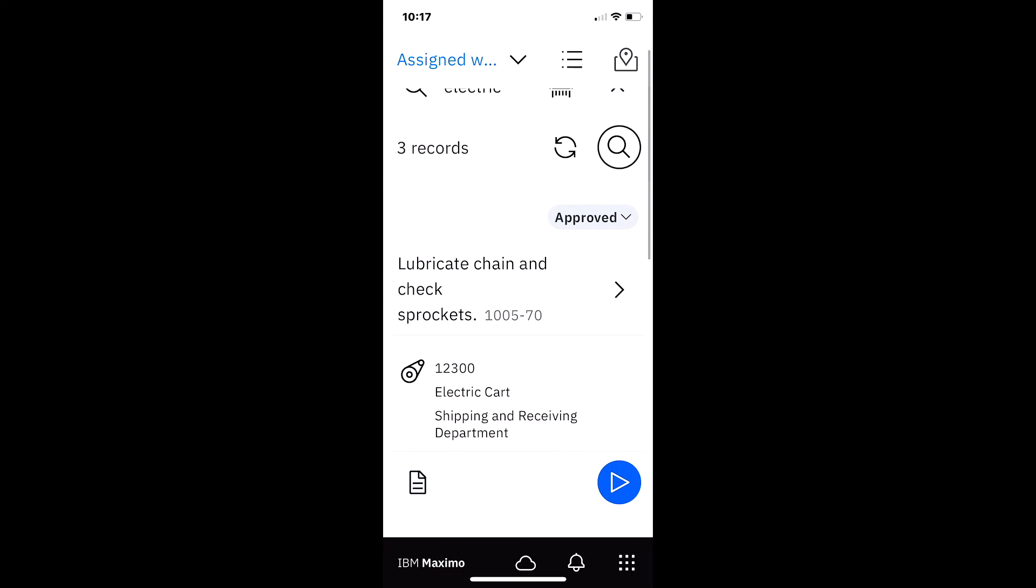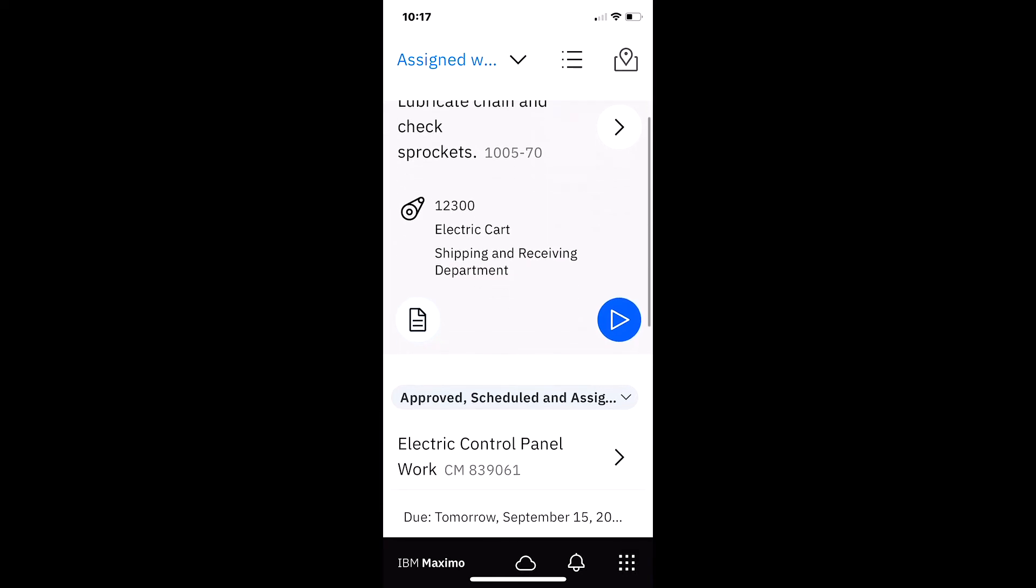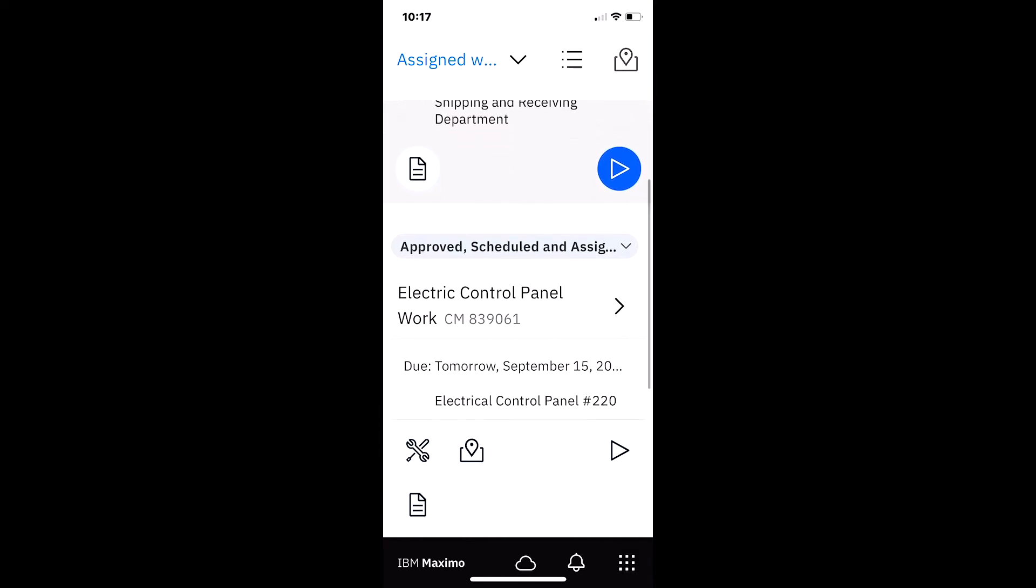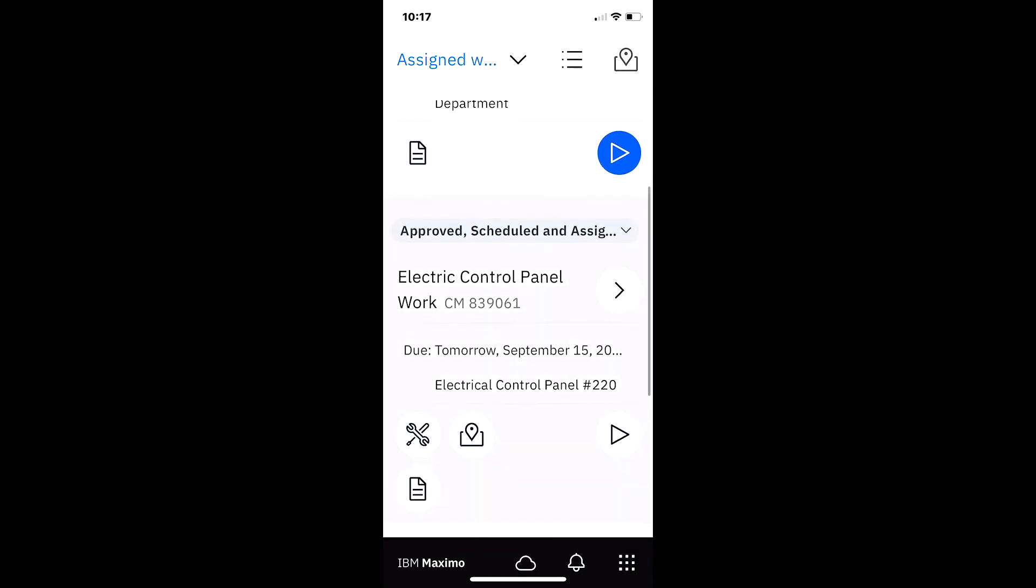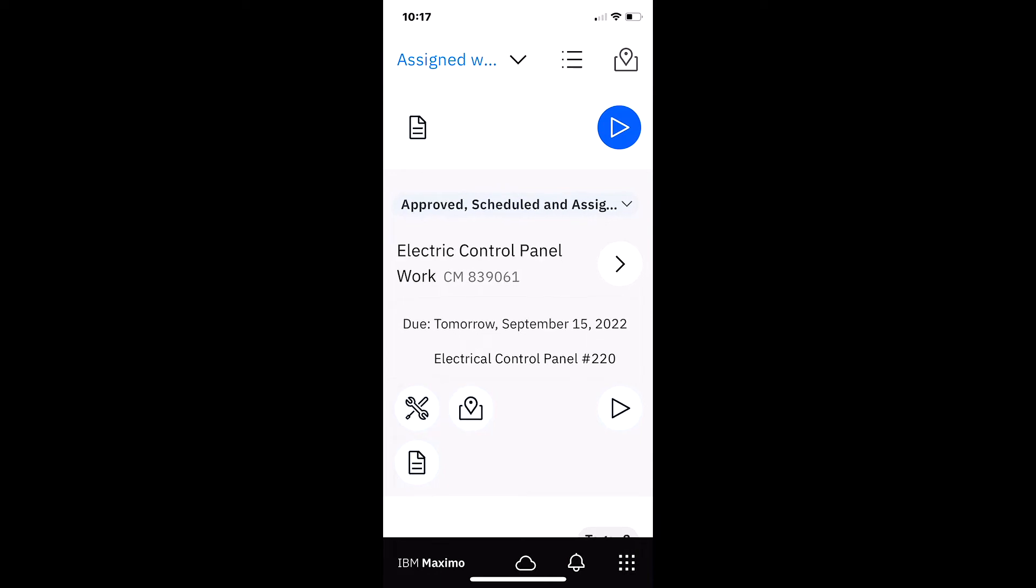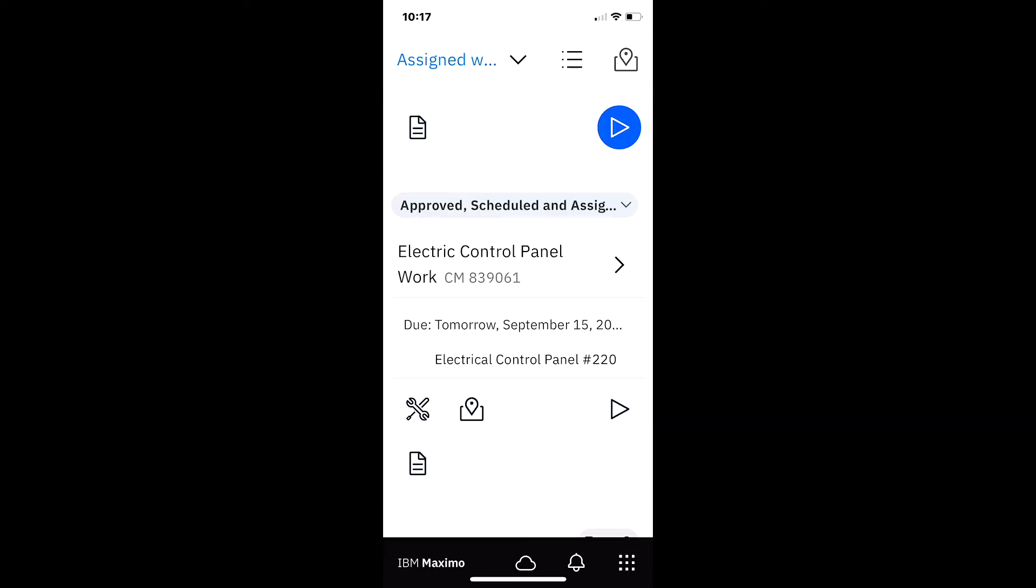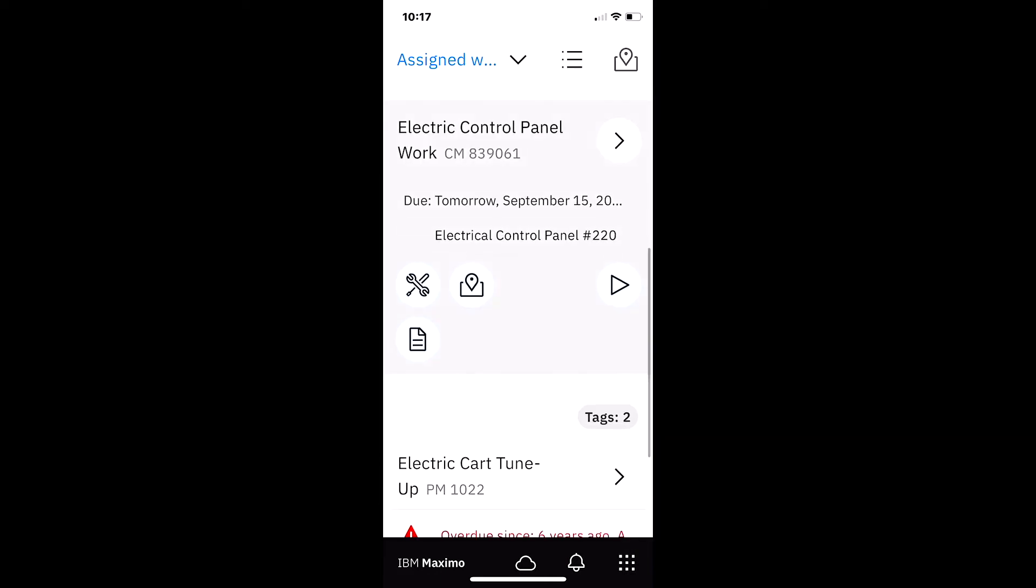And let me quick look at these. I can see my very first one, the work order for 12,300. It has no materials. But here on my electric control panel, look, there's the icon for the materials and tools. And I can click on that and I see I need some cloth rags.